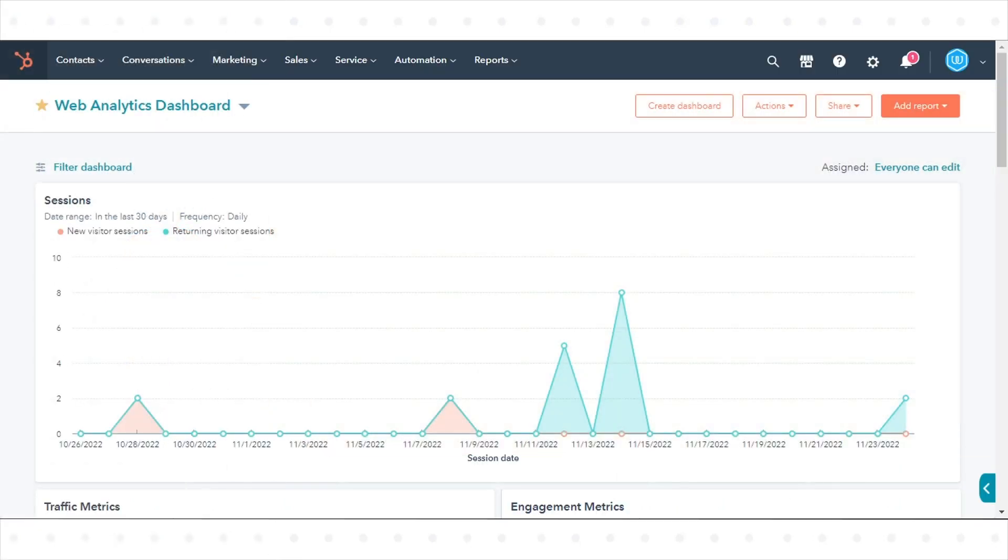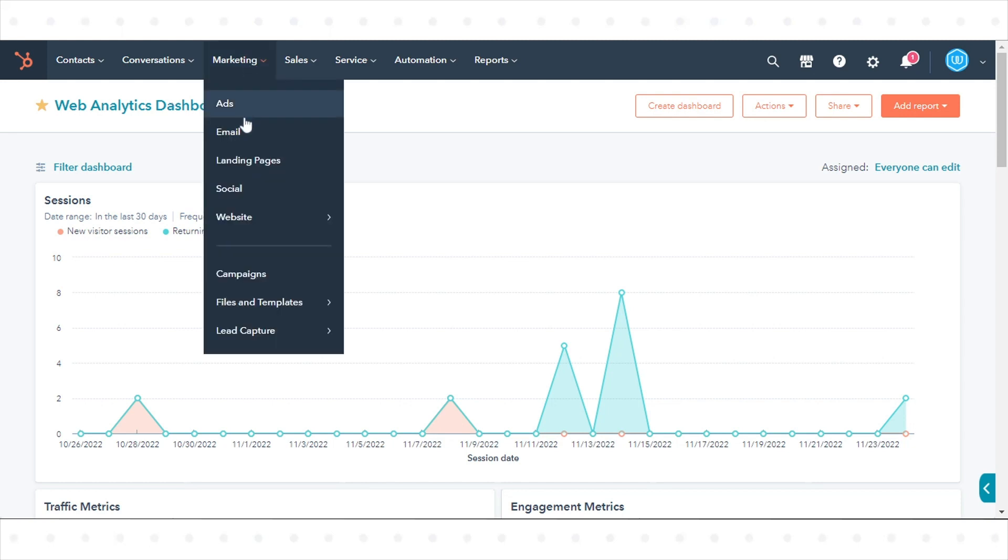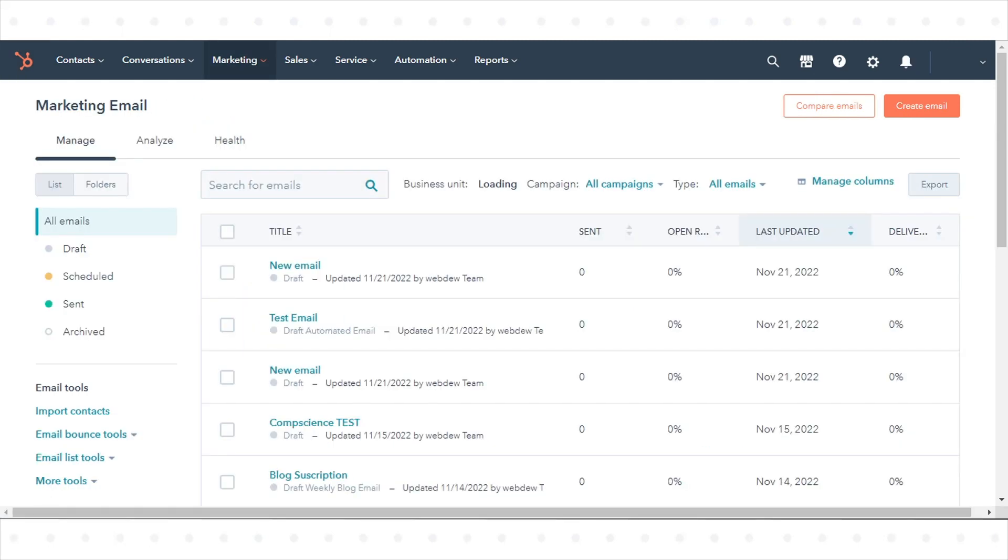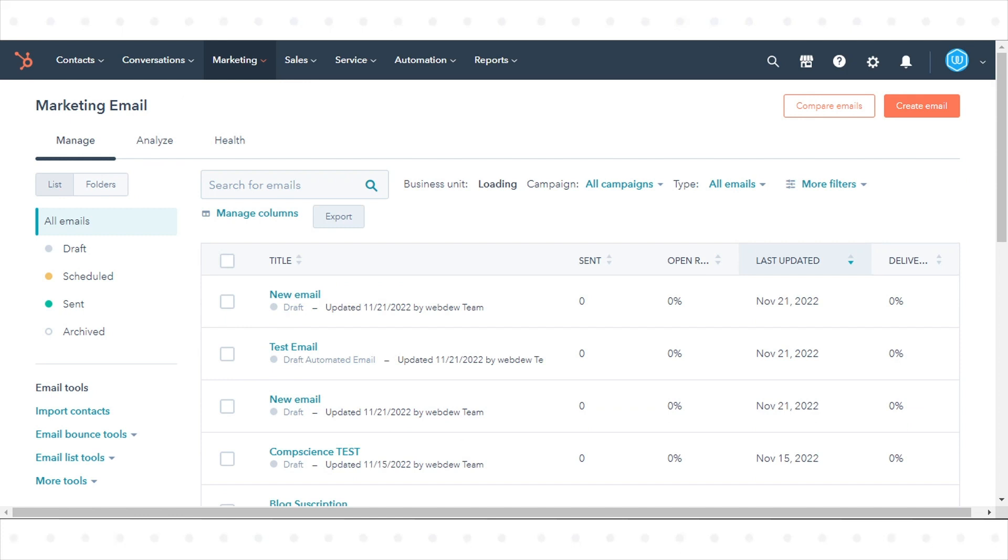To set up automation for your email, in your HubSpot account, navigate to marketing and click email. In the top right, click create email.